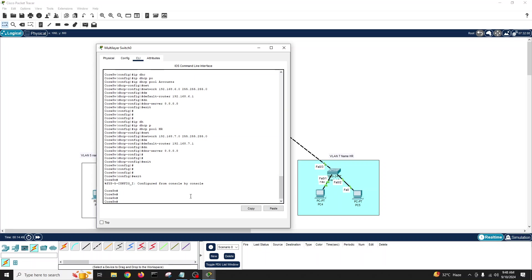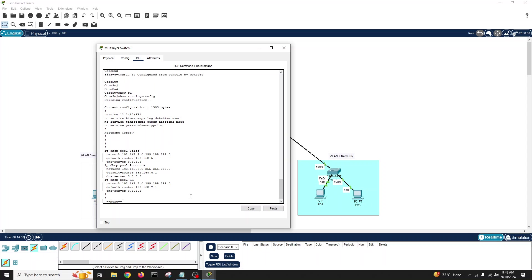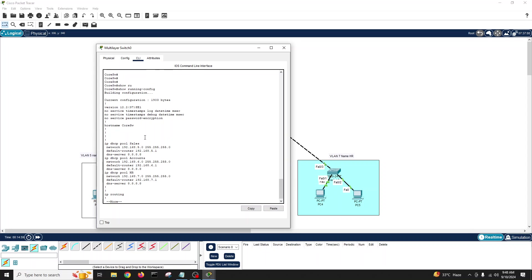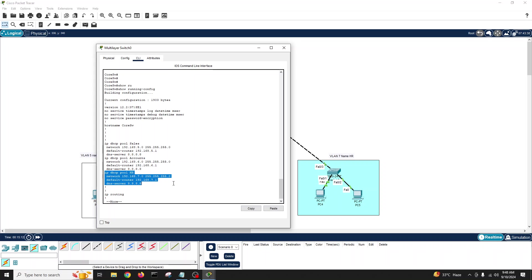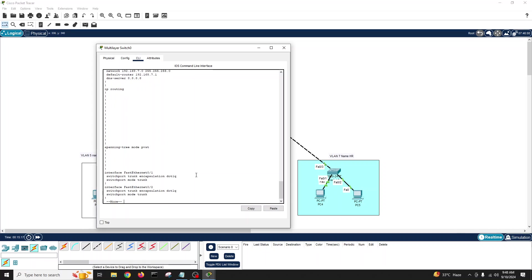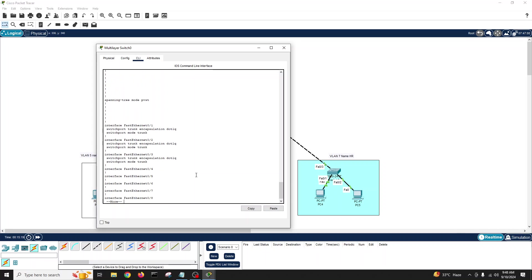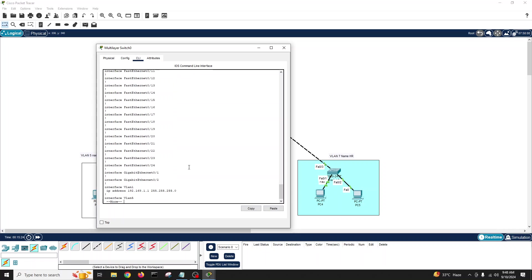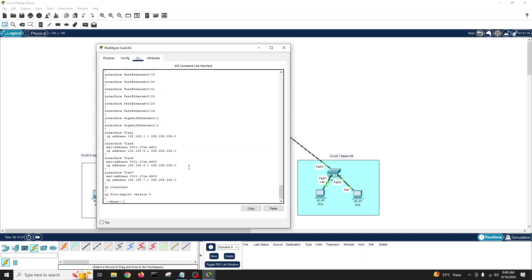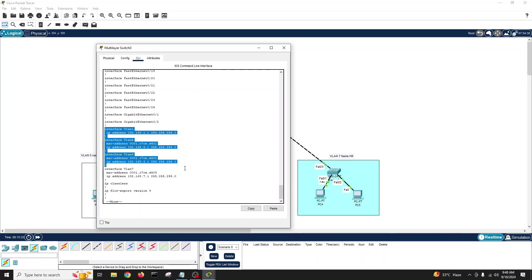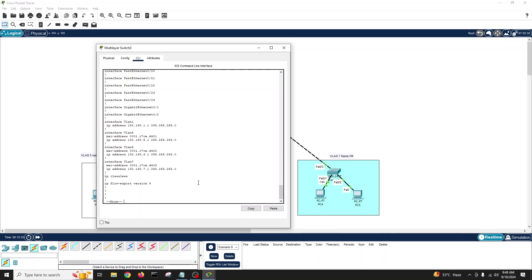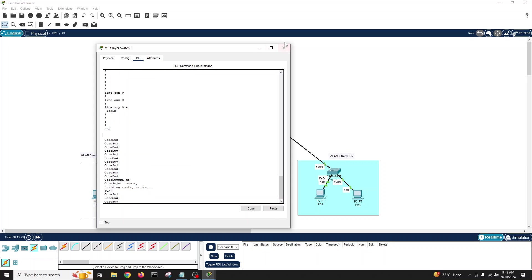Let's see final configurations. I think it's completed. Show run - you can see our IP routing is enabled, our three pools first pool for Sales, second pool for Accounts, and third pool for HR is created. Here we have our trunk links all three connected to different buildings to the layer two switches, and here we go our VLANs and SVIs.